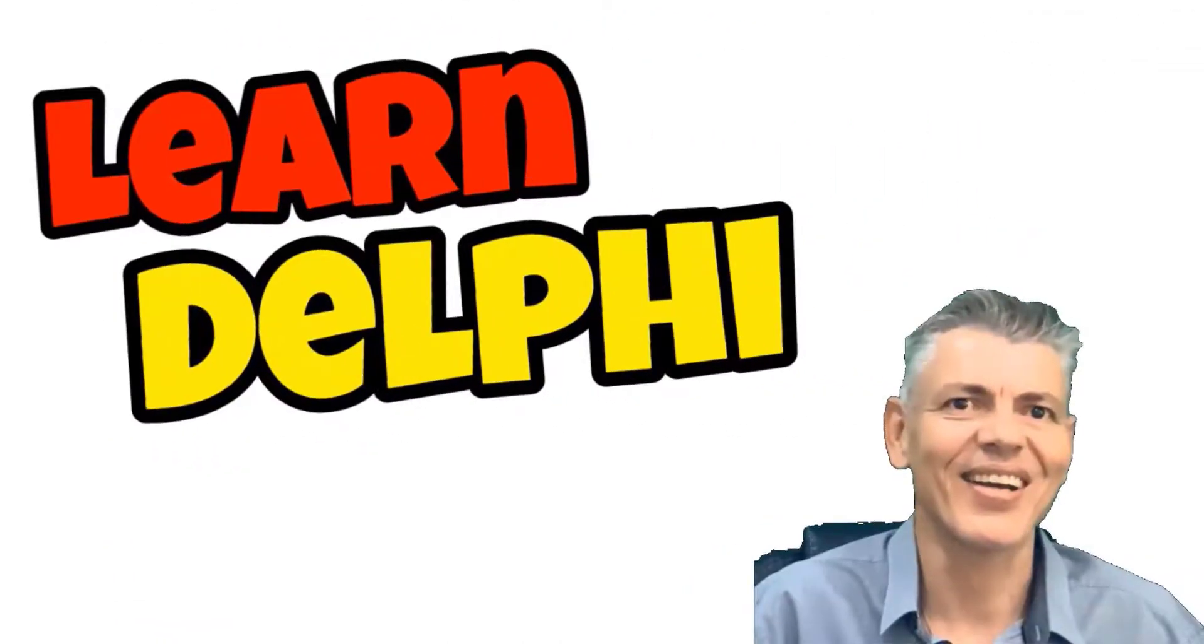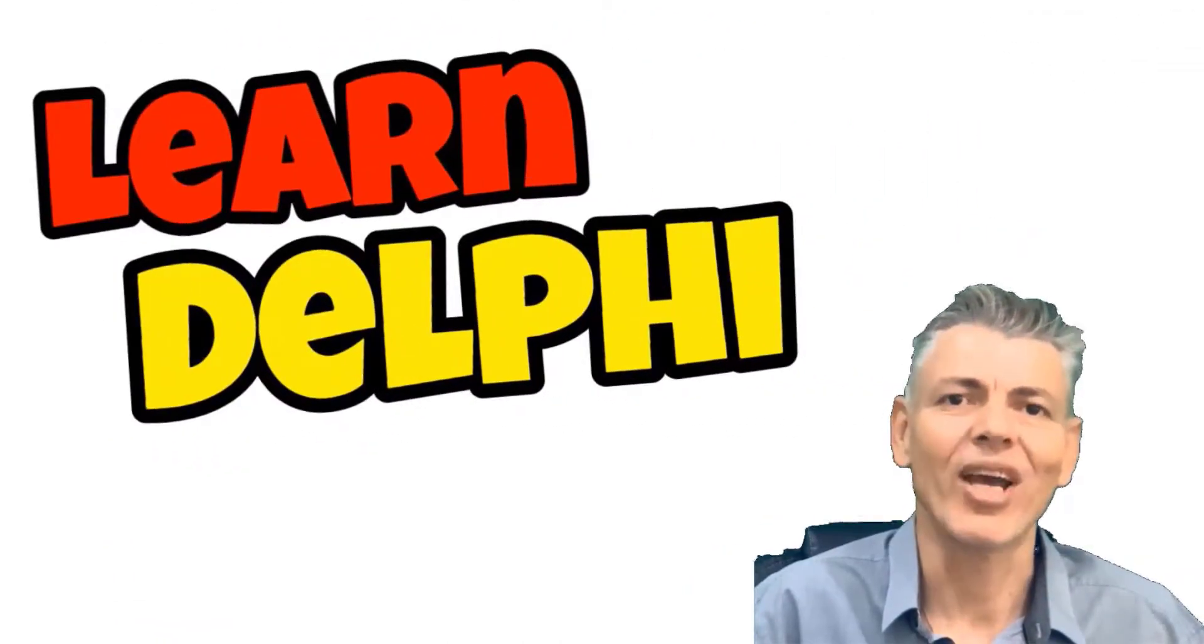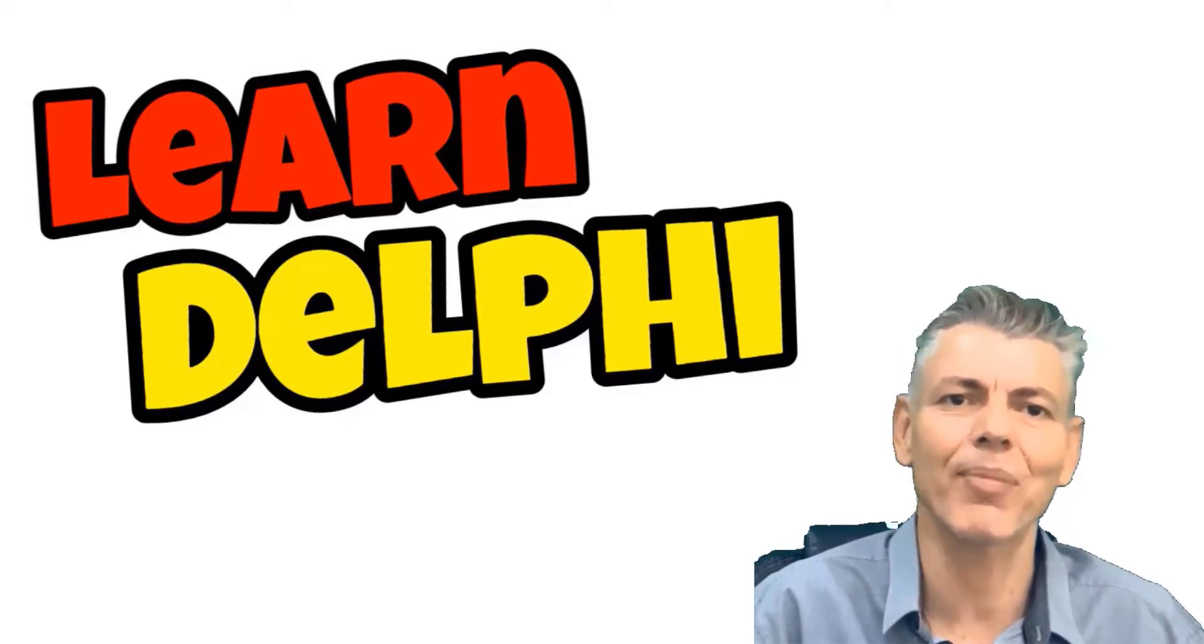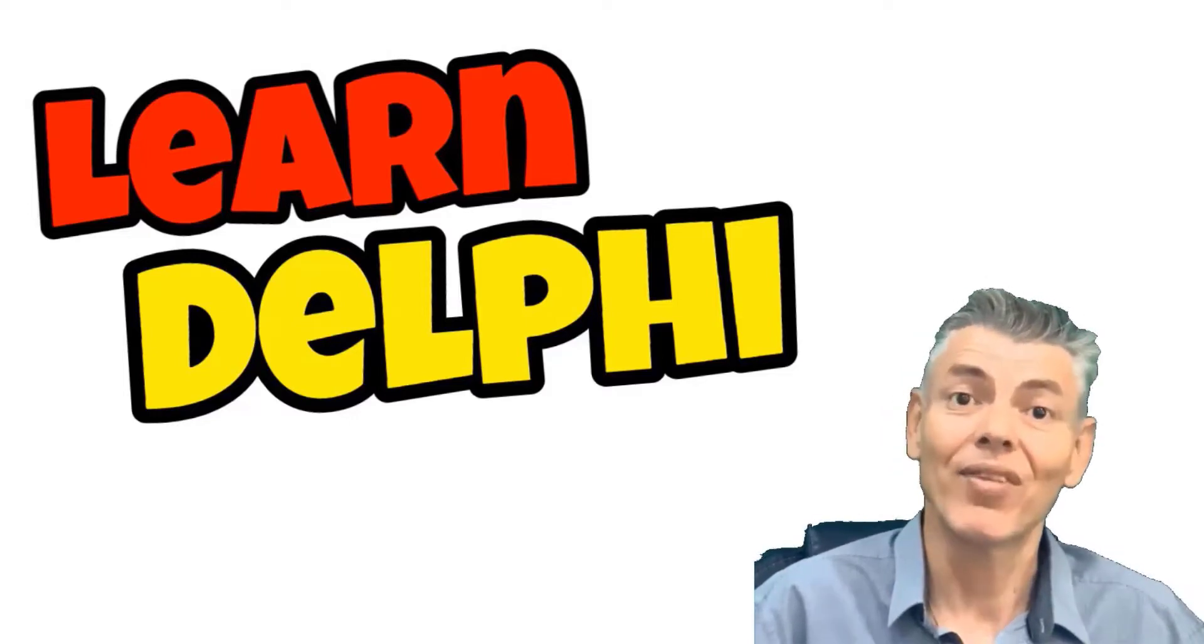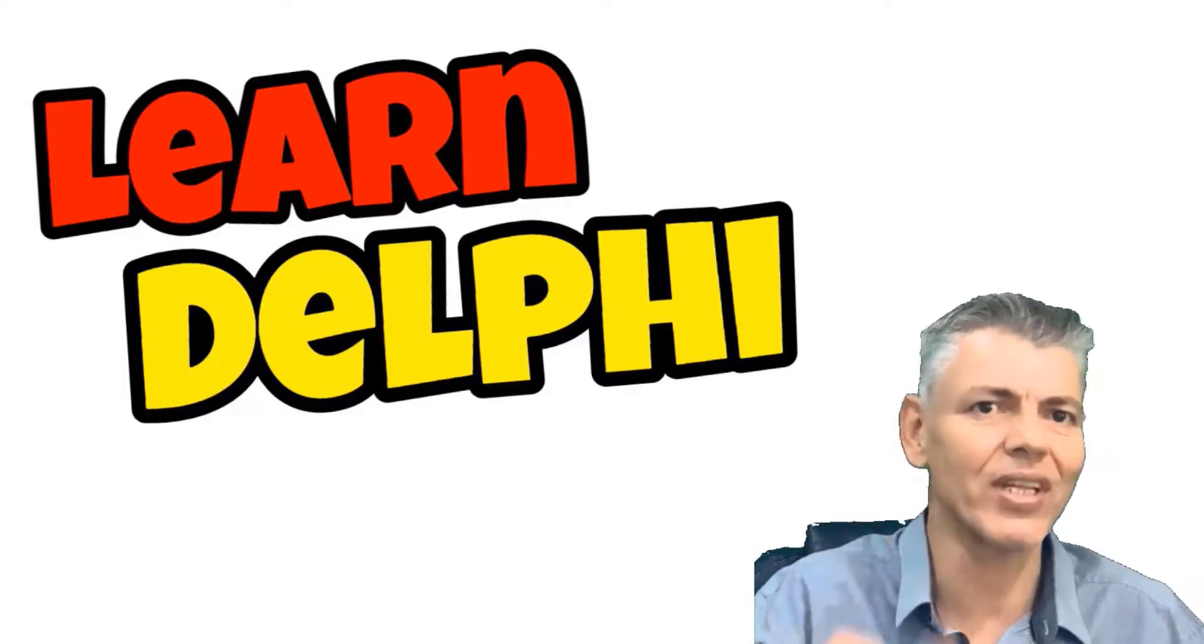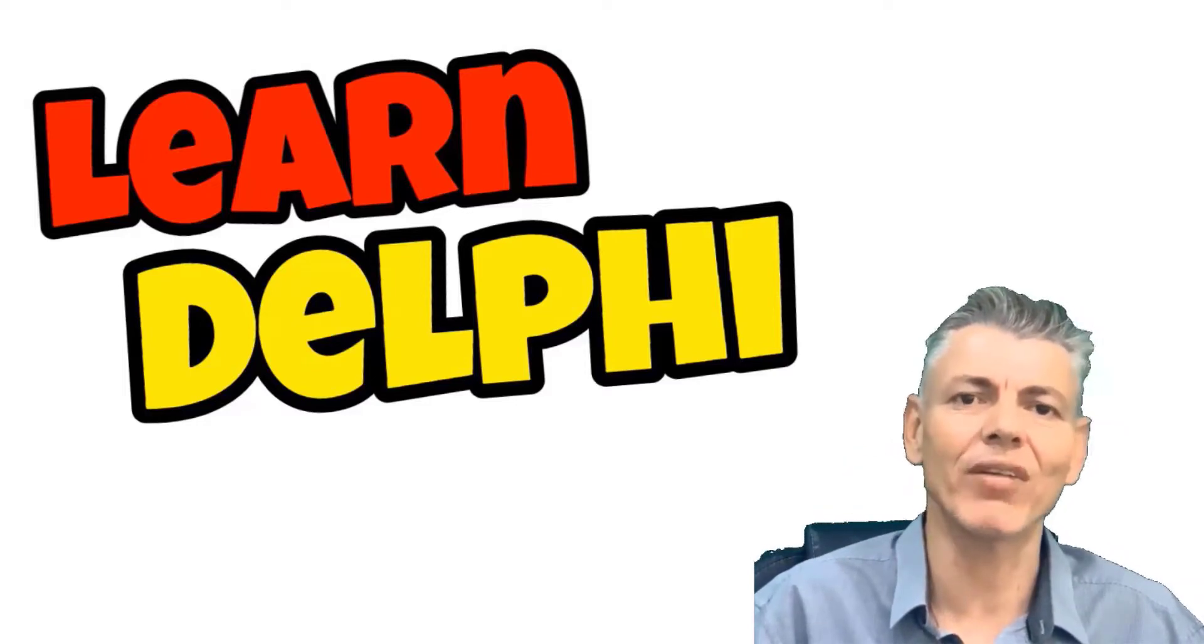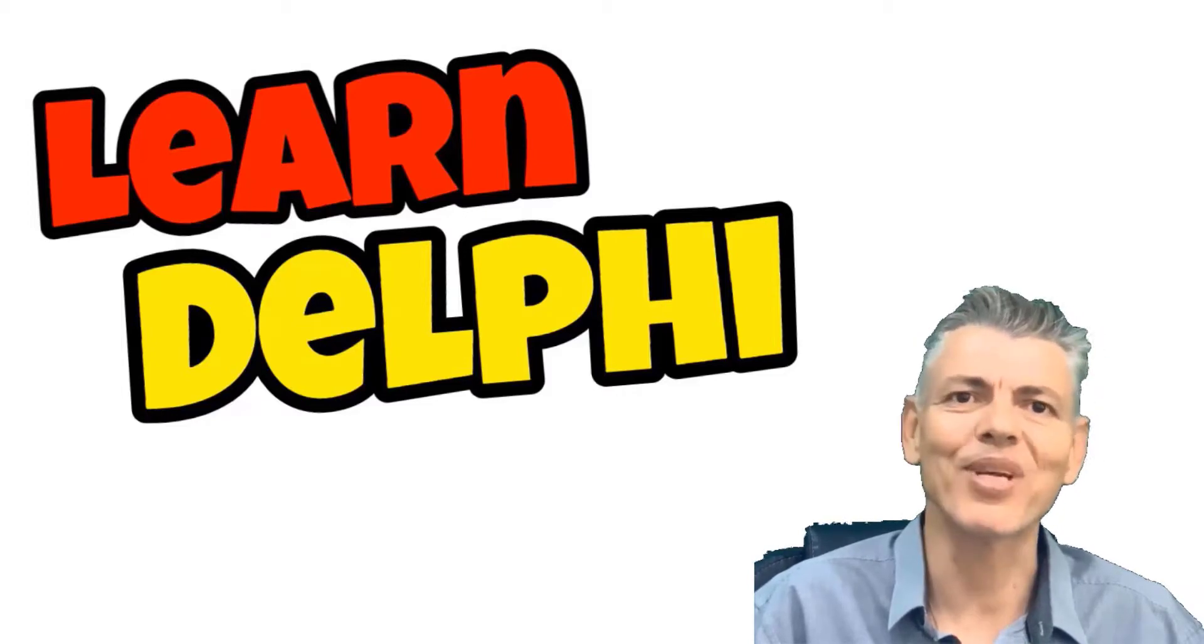Hi, it's Gerard here from Learn Delphi, where I help you to grow your Delphi programming knowledge and skills step-by-step and line-by-line. If you see value in this video, make sure you give it a thumbs up. And all the links that I mention in this video you can find linked in the description box below. Let's jump in.